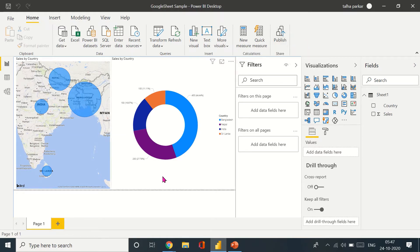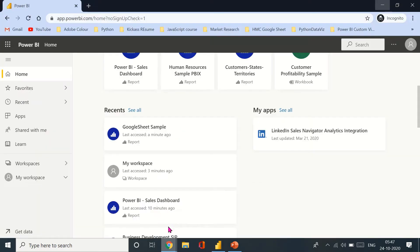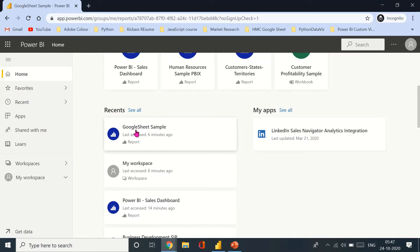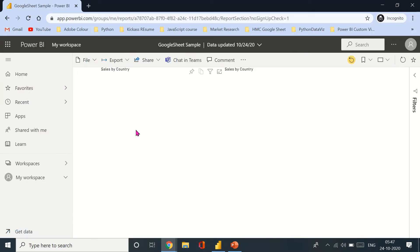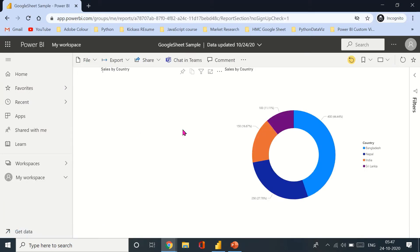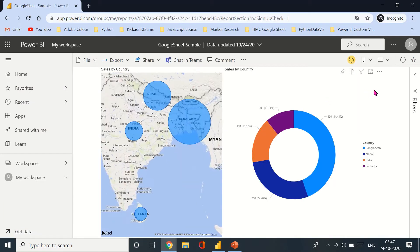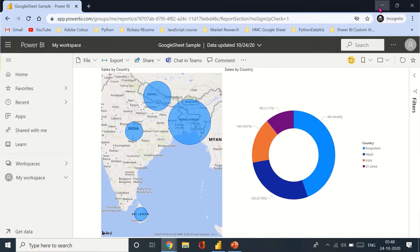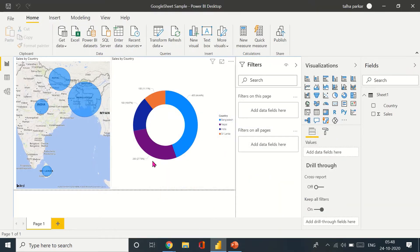So here I have the dashboard and here's the dashboard that I've published to my Power BI service as well. Now what I'll do is I will go back to my Google Sheet.